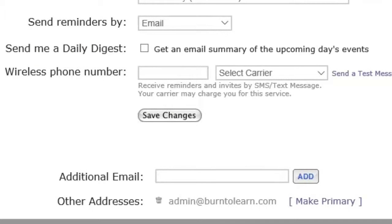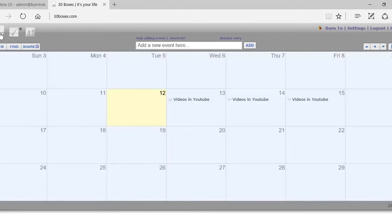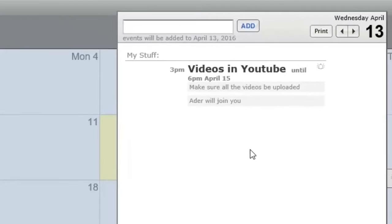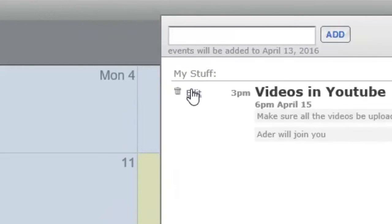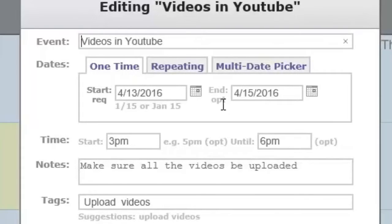Now go back to 30 boxes calendar page, click on an event, hover and click on the edit page. For this event, Videos in YouTube, we want to make sure our information is right.